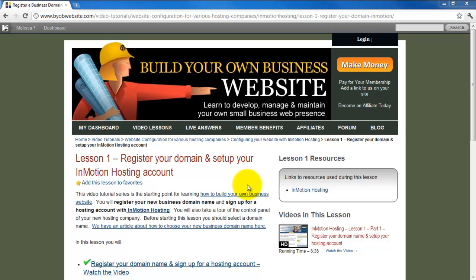In this lesson, we will take a tour of the InMotion dashboard. So let's get started. First, I log into my InMotion cPanel using the link provided by InMotion.